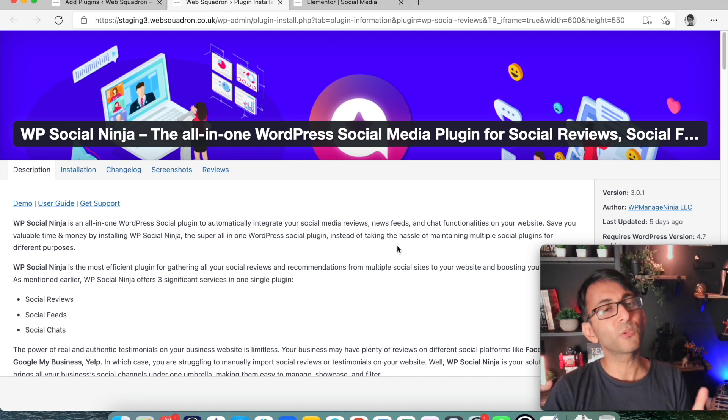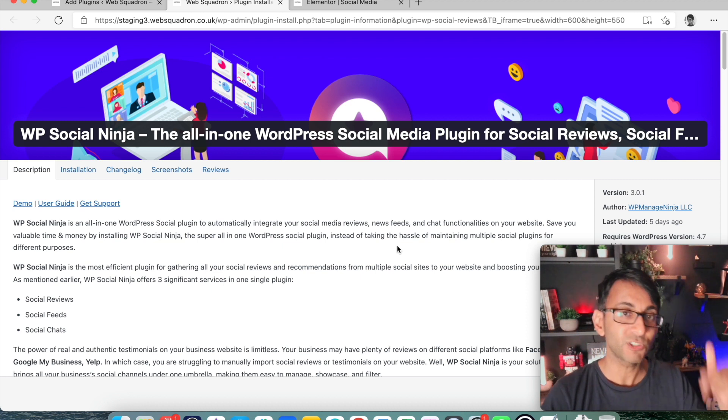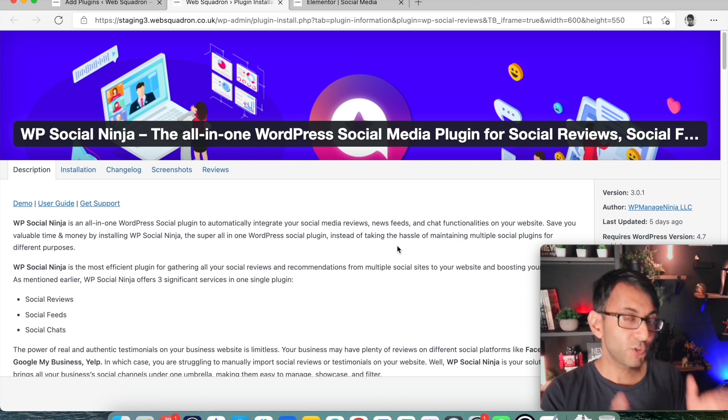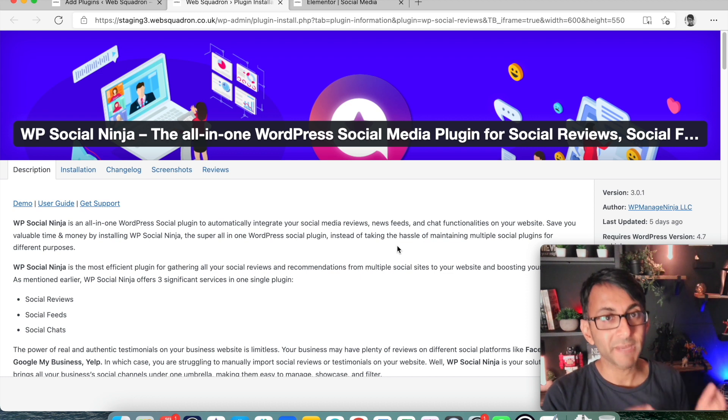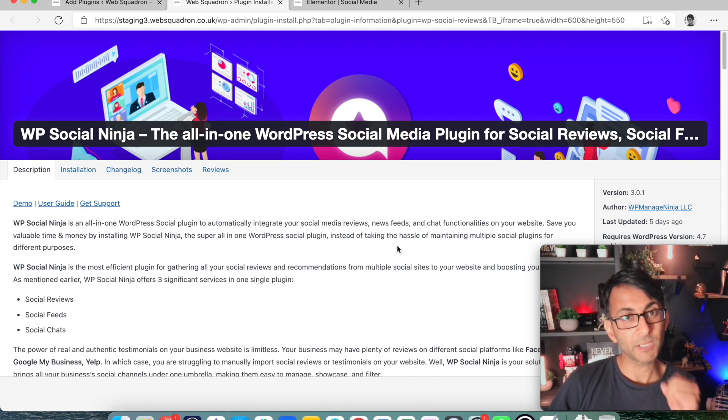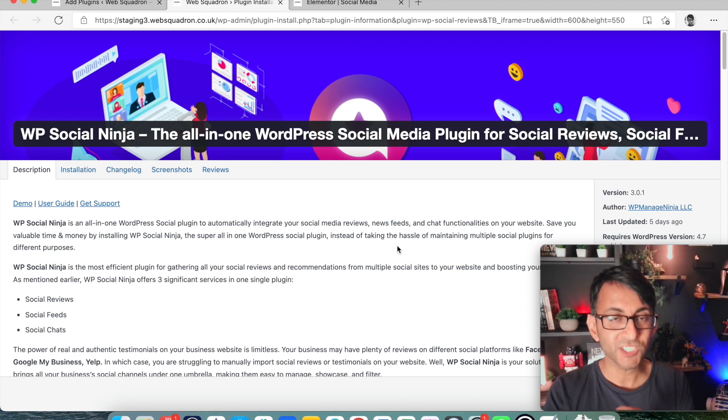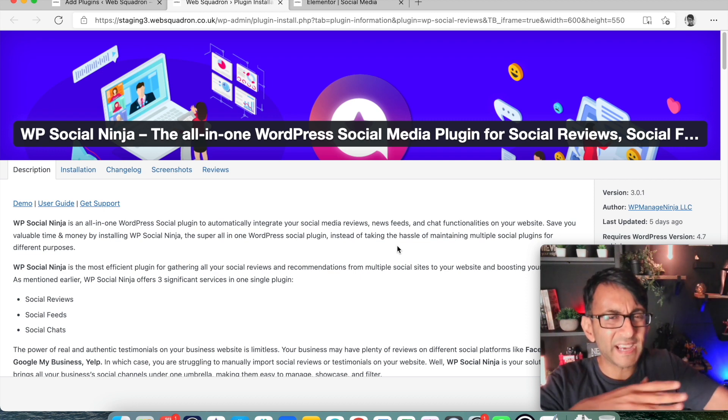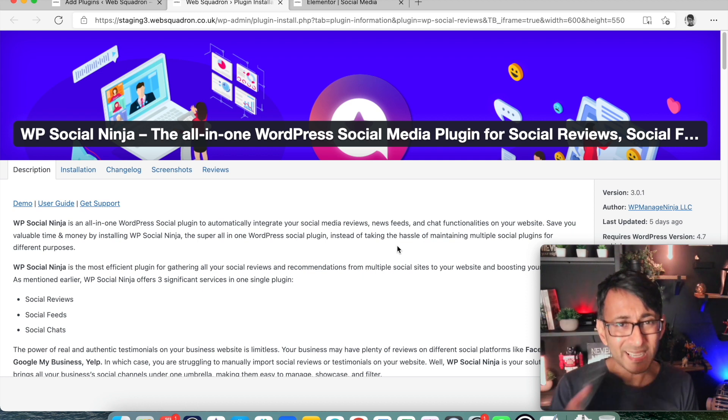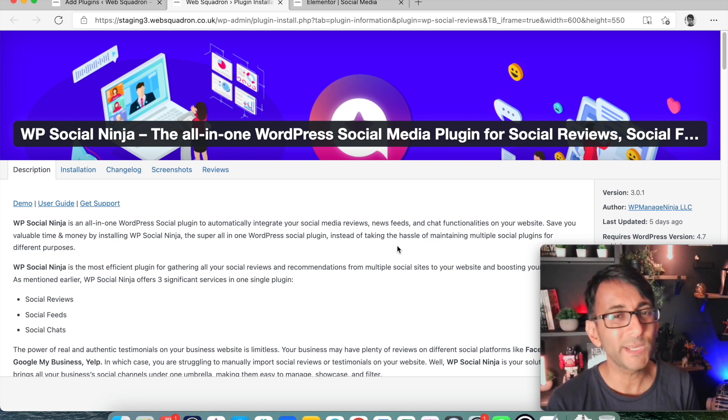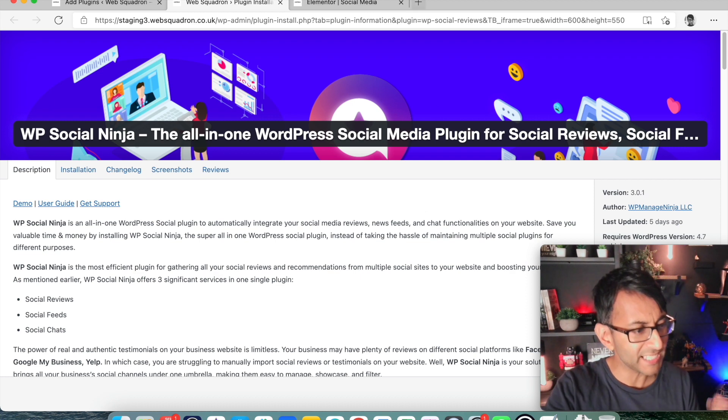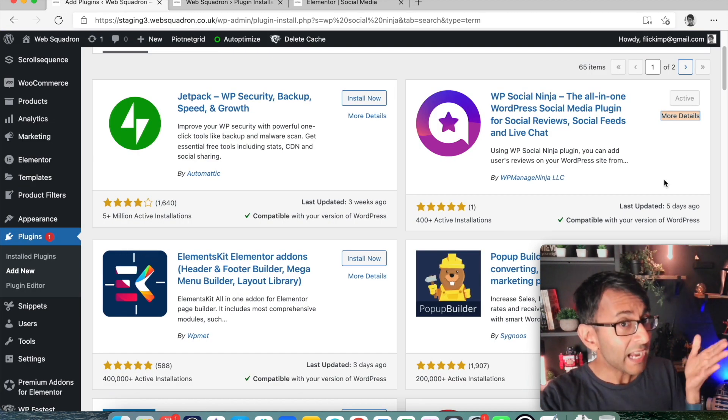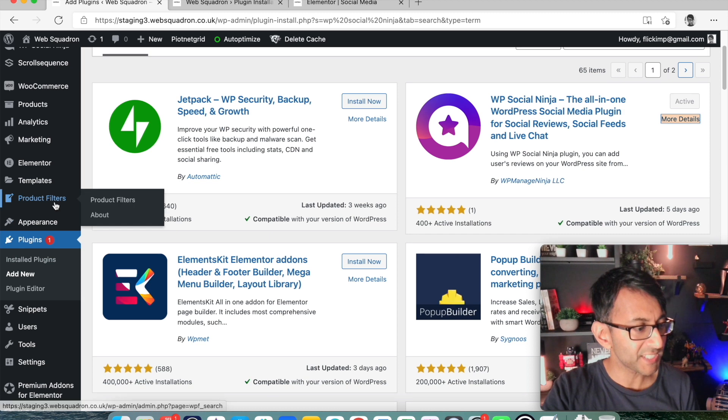But also a really cool thing about this is the social chat. So for the free version, you can link this into your Facebook Messenger. So when you have a chat icon appear on your website in the bottom corner, when someone sends a message, you're not having to log in elsewhere. It will be on your Facebook Messenger, which you can probably access on your phone. So it's a really good win-win situation. It is free. So let's just go ahead and install it.